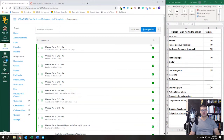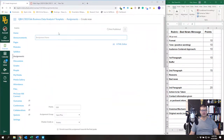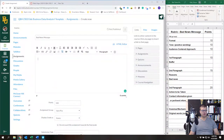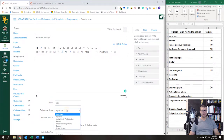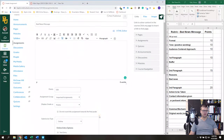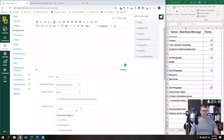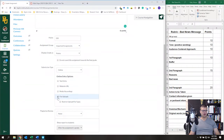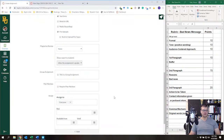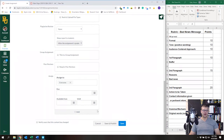Click the plus to add an assignment. I'm going to add an assignment called 'Bad News Message.' I'd encourage you to put in a description and set the number of points. For the assignment group, I'm putting it in Imported Assignments. For submission type, I want a file upload, and I'll also allow text entry. You can add a plagiarism review if you want.